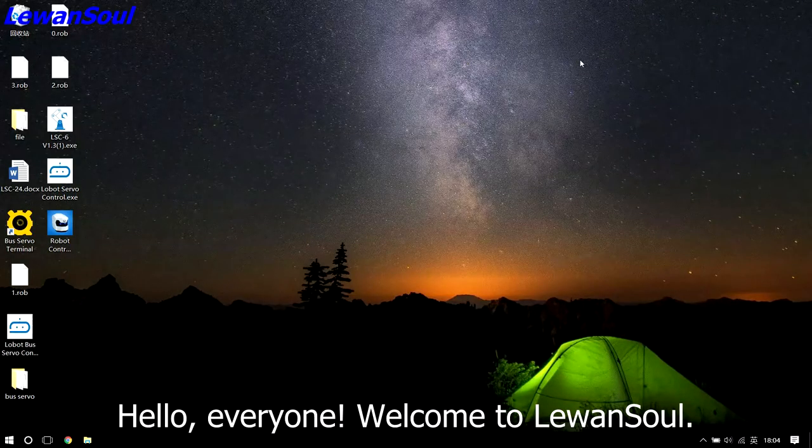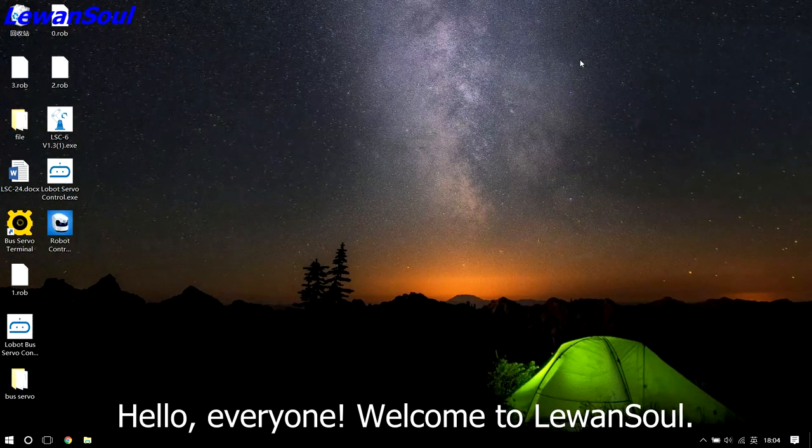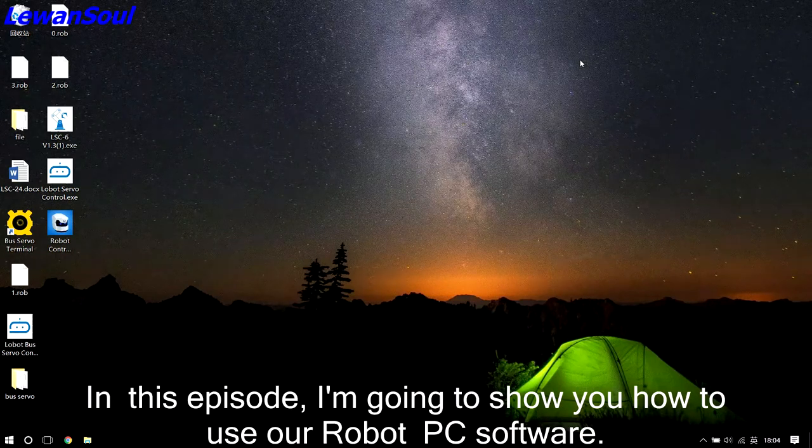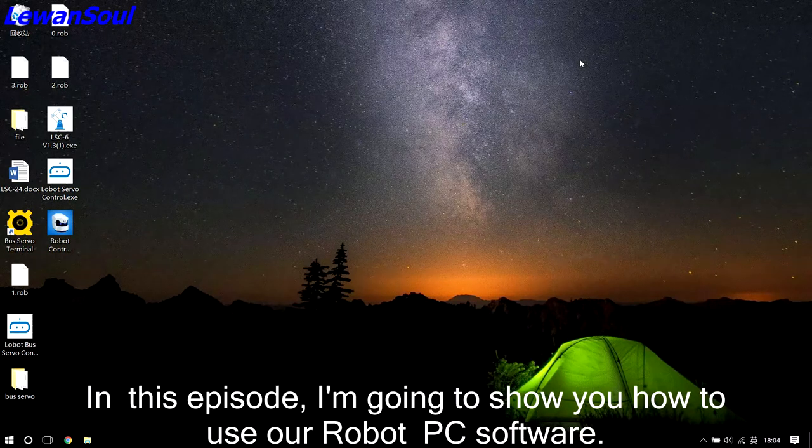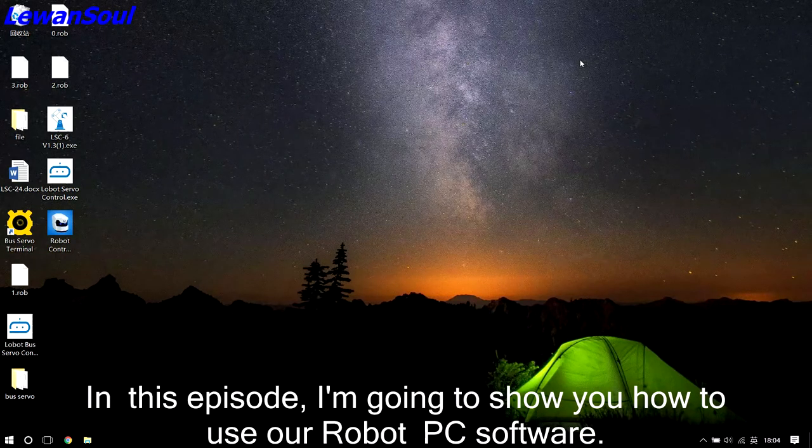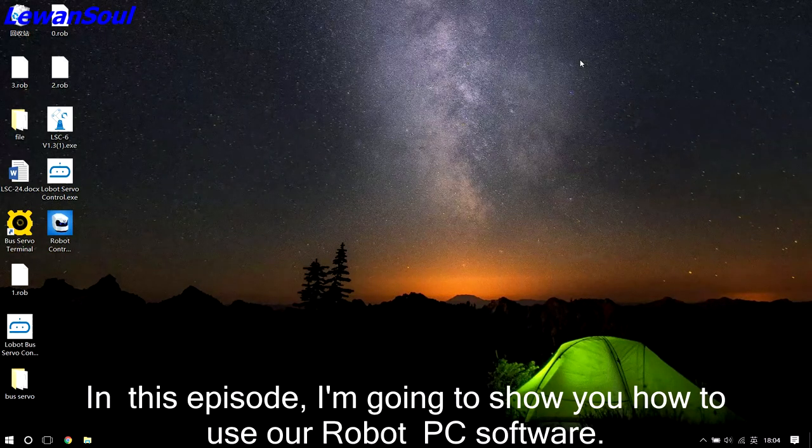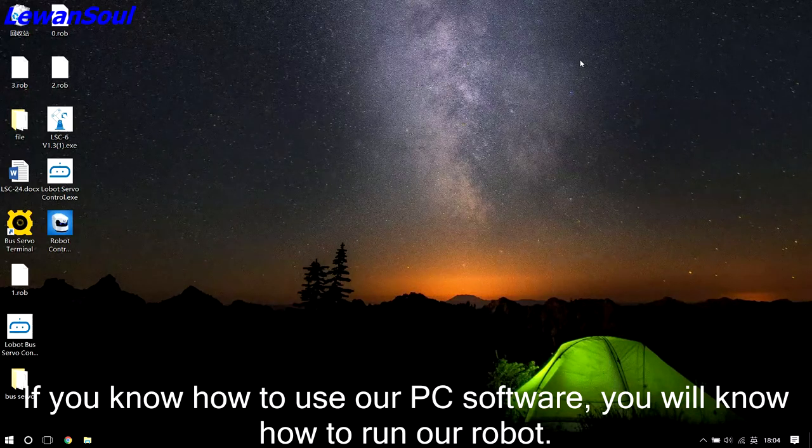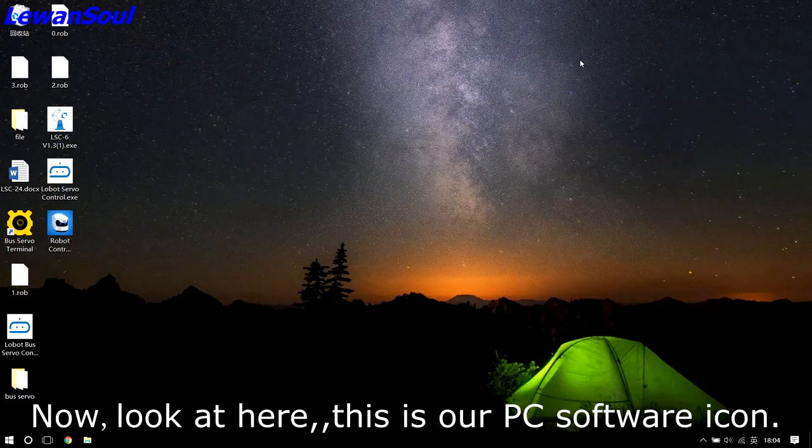Hello everyone. Welcome to Learn One Soul. In this episode, I am going to show you how to use our robot PC software. If you know how to use our PC software, you will know how to run our robot.